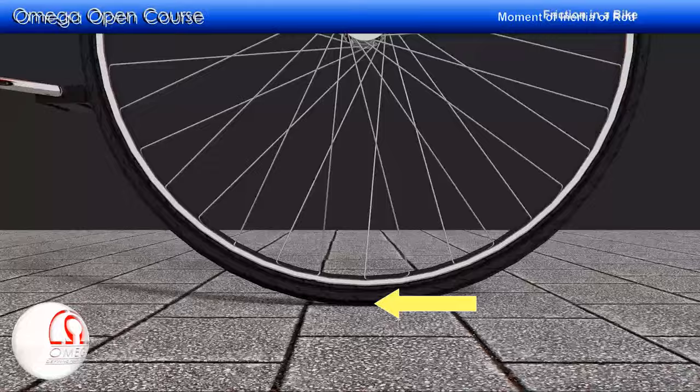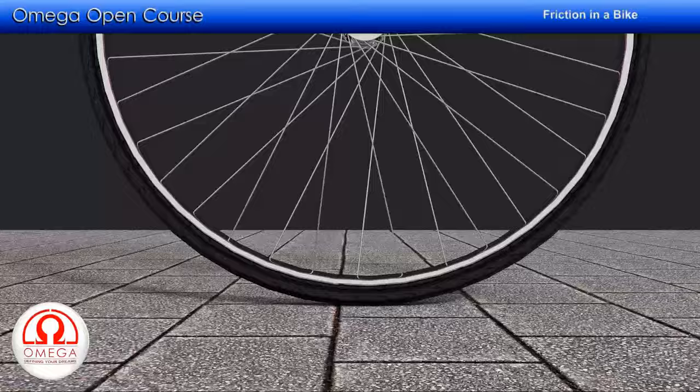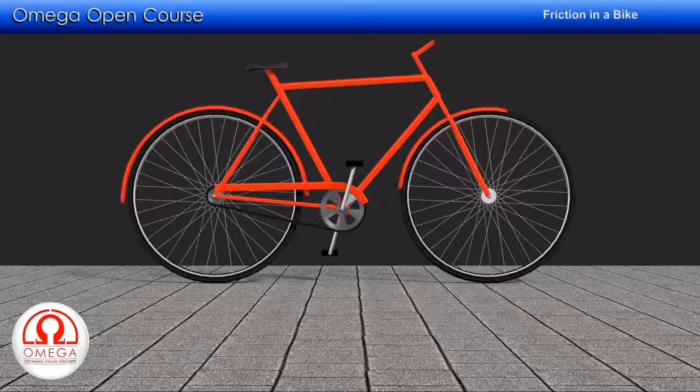It is this friction which causes the front wheel to rotate. Thus, when you drive a bicycle, the friction acts in the forward direction on the rear wheel and in the backward direction on the front wheel.